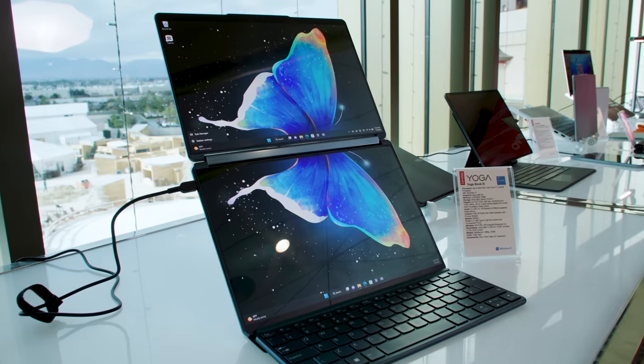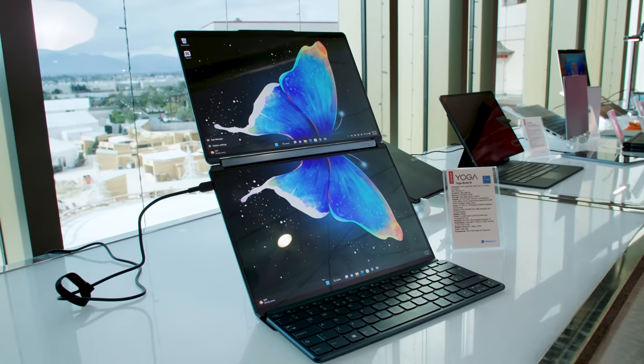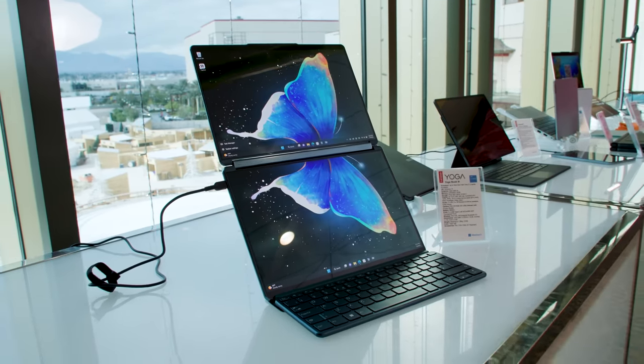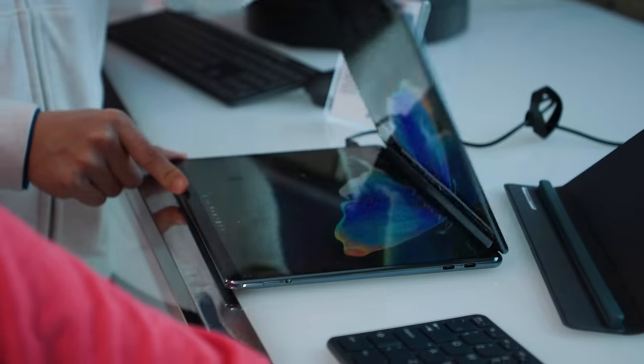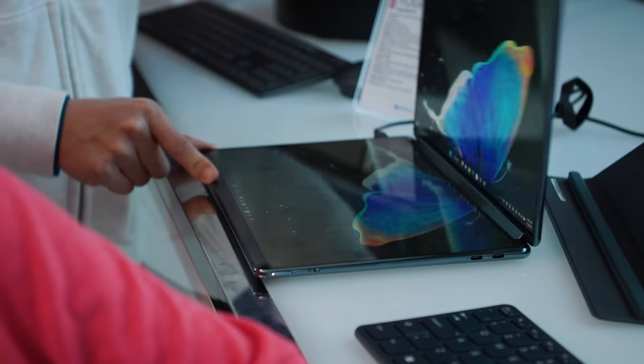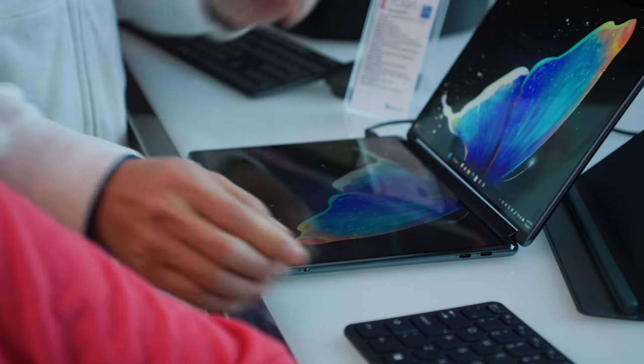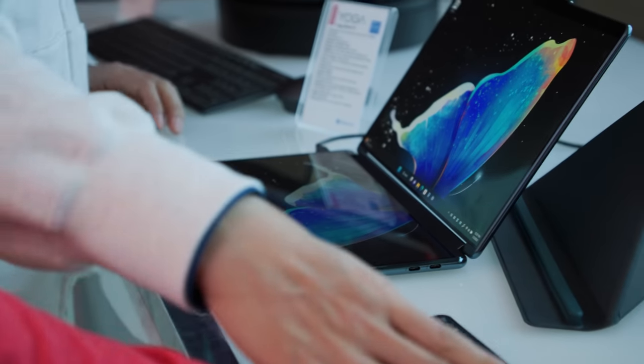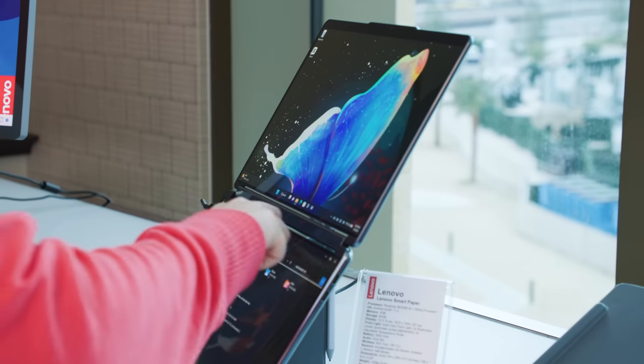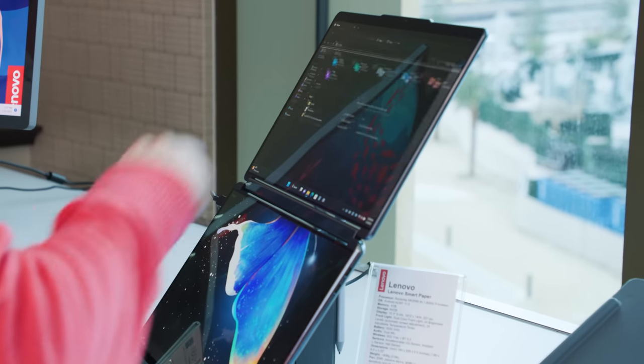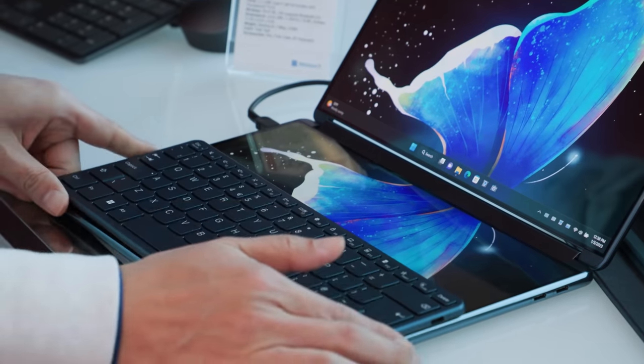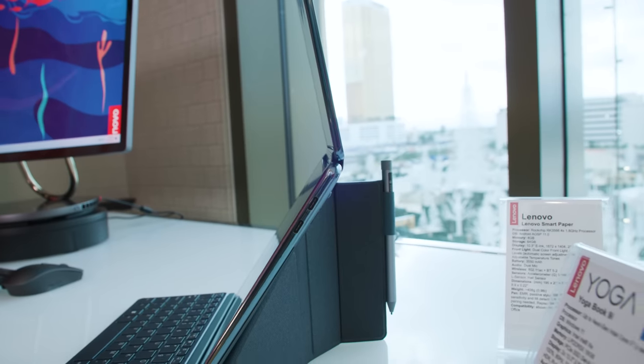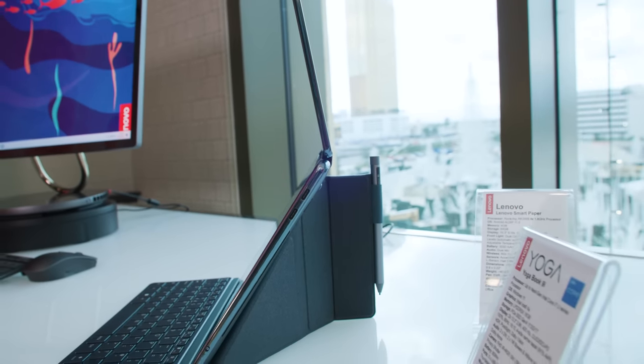This is a dual screen foldable laptop. There is a 13.3 inch screen on the top and a 13.3 inch screen on the bottom. They are both OLED 2.8K screens and then there's also a keyboard and a kickstand and a stylus and they all come included so it's not like Microsoft where you have to buy them separately.